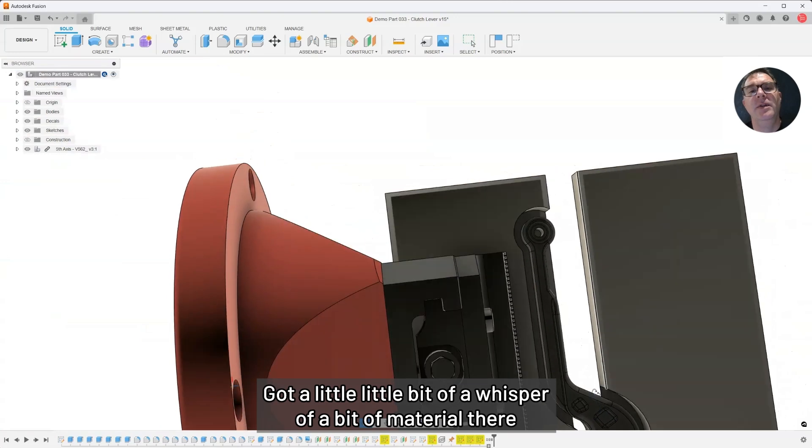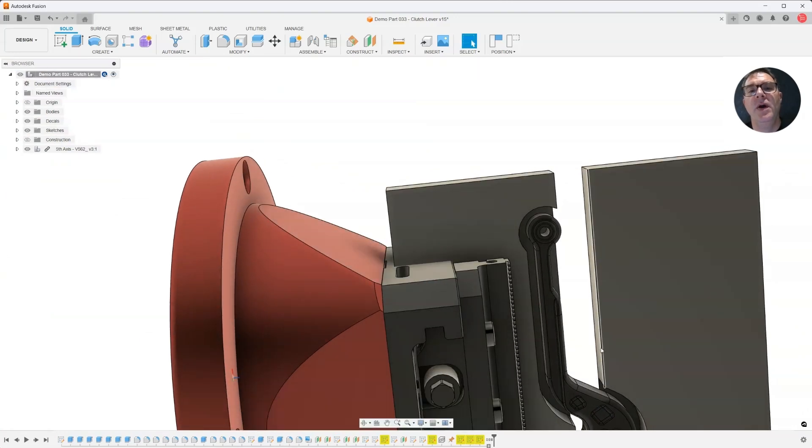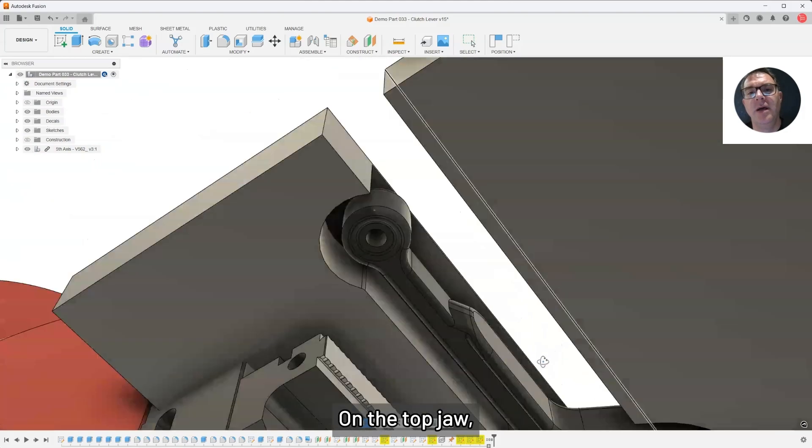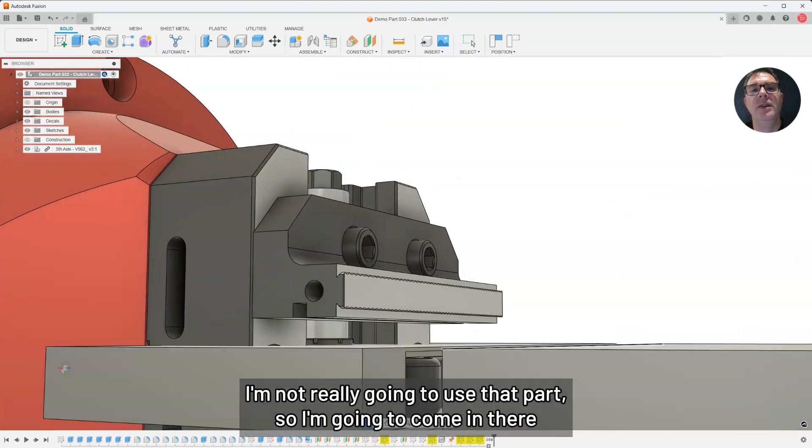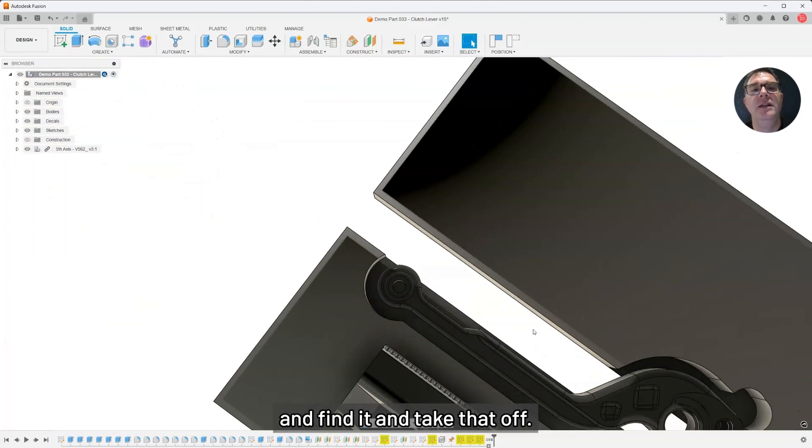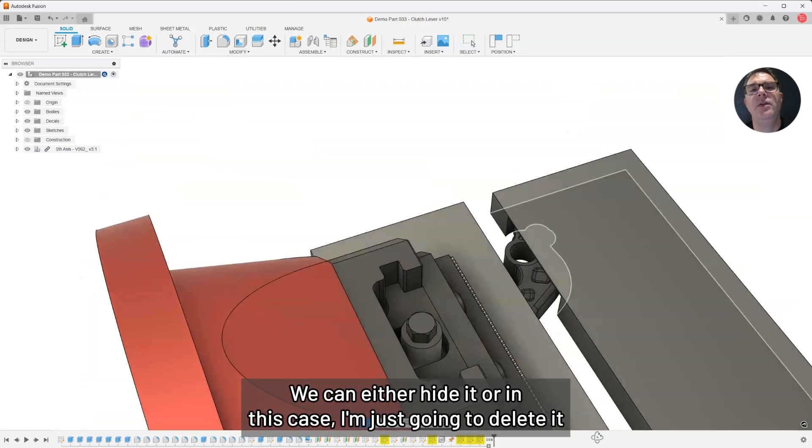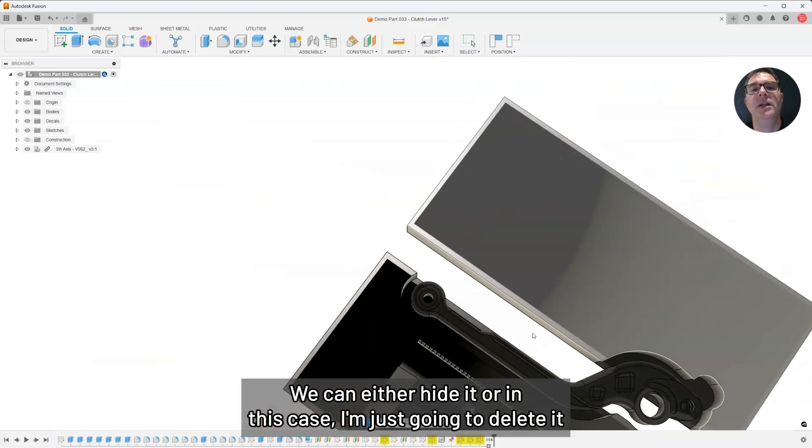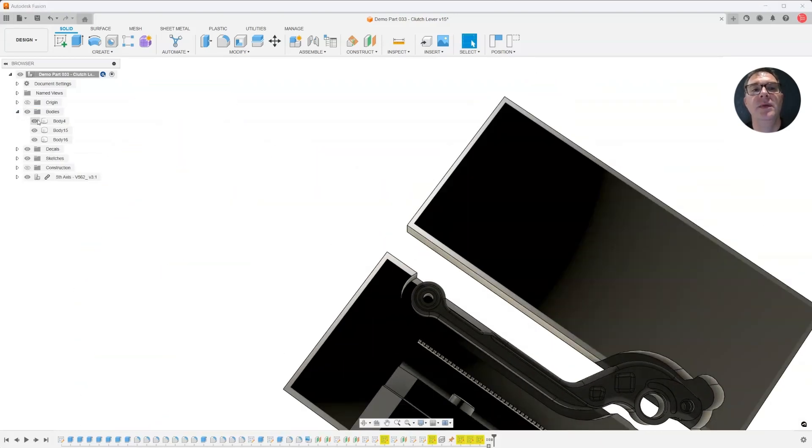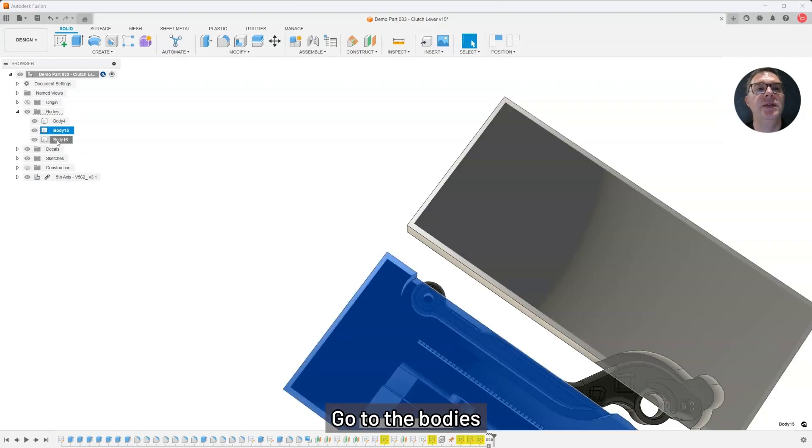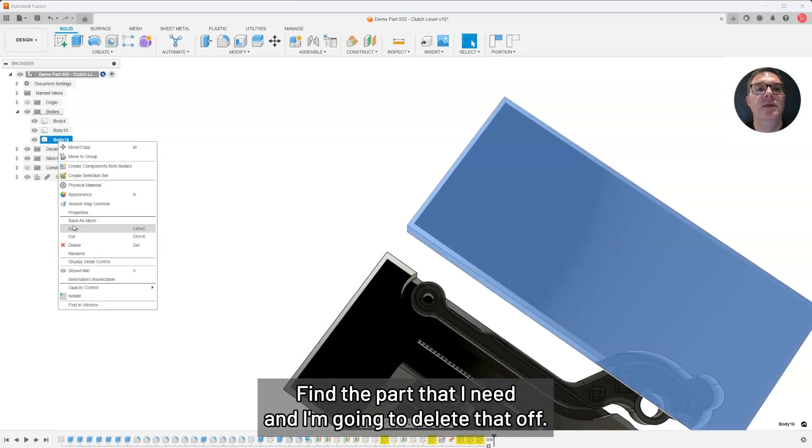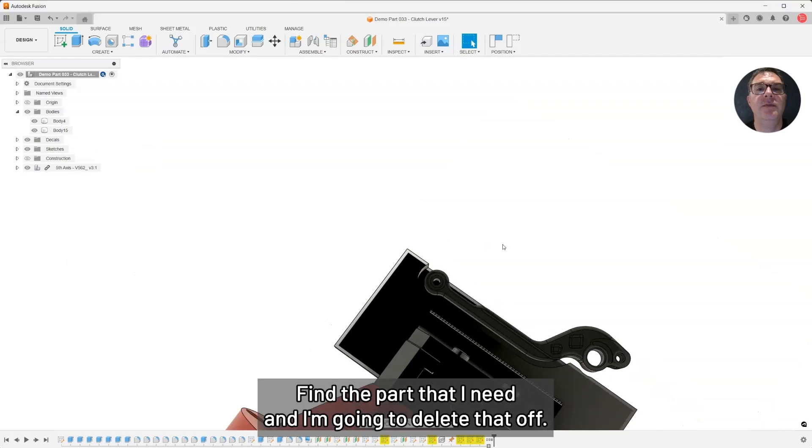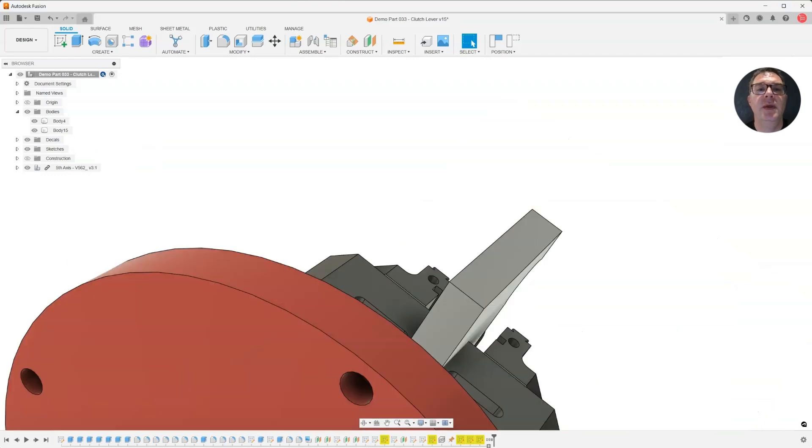I've got a little bit of a whisper of a bit of material there. On the top jaw, I'm not really going to use that part. So, I'm going to come in there and find it and take that off. We can either hide it or, in this case, I'm just going to delete it right off. The bodies, find the relative part that I need and I'm going to delete that off.